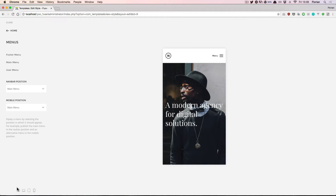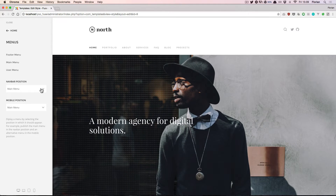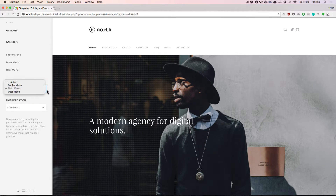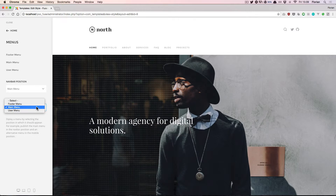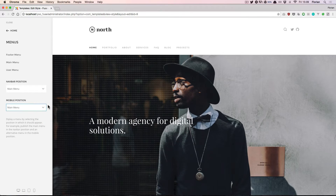You can choose one of the available menus in this drop-down, and usually you will display the main menu in both positions. But you're also free to create a new menu and assign it to the mobile position, for example if you want to have different menus there or a different nested menu structure.